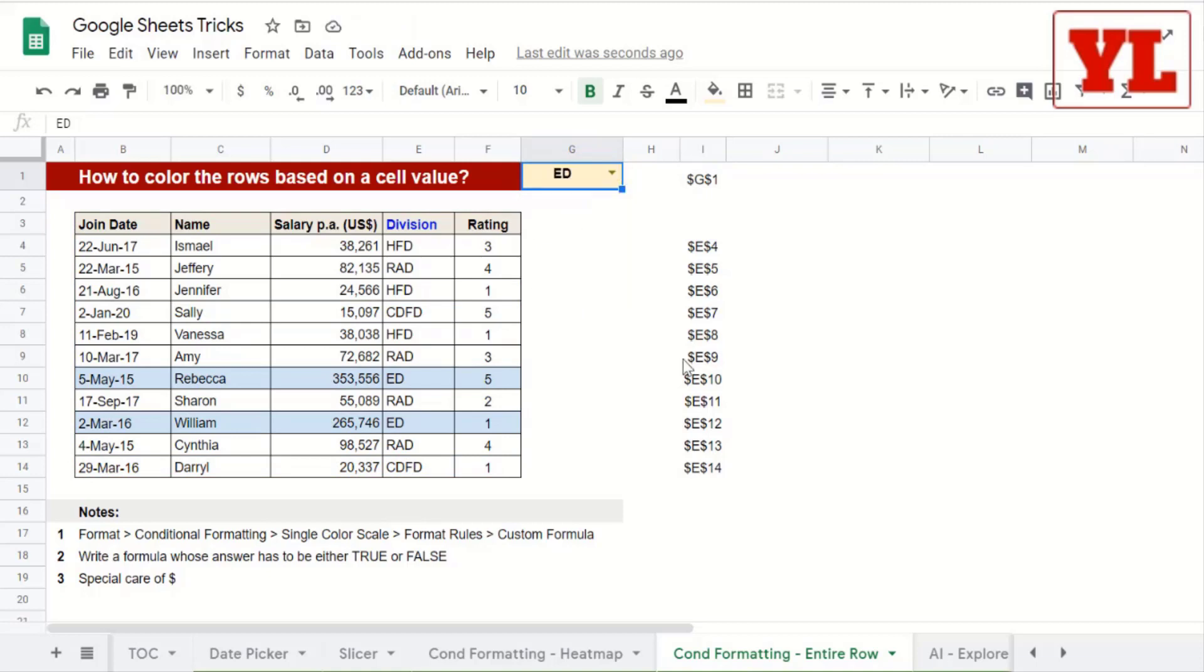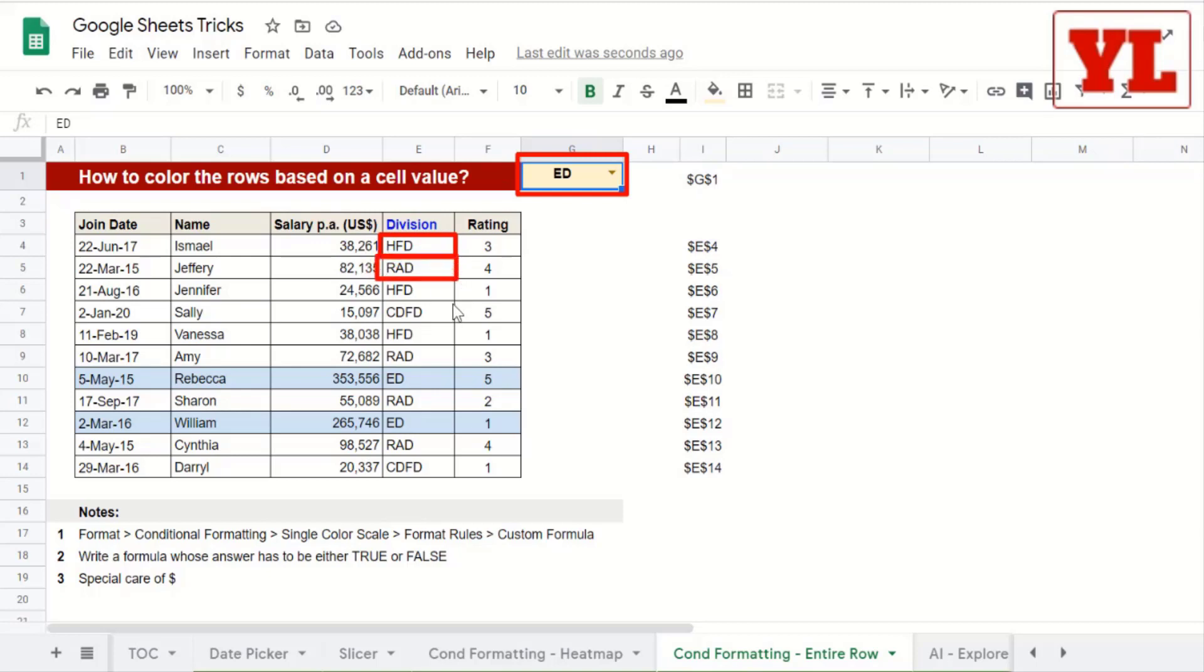To apply this trick successfully, we must learn some logics. What we're trying to do here is compare this cell value with each of the cells that are there under the division. And if they are equal, then accordingly all the rows should be highlighted.